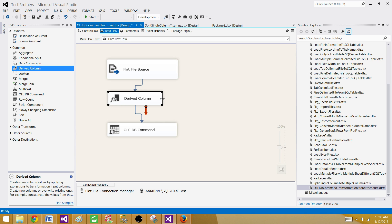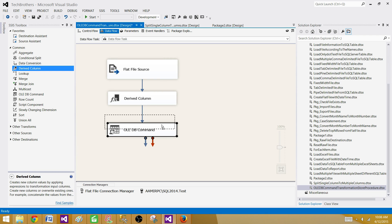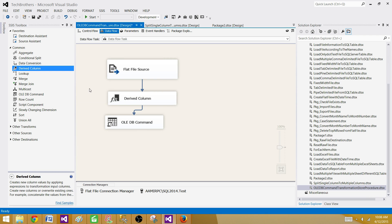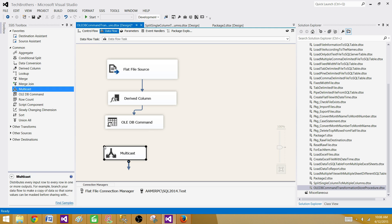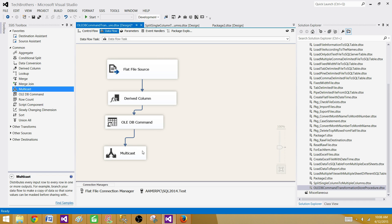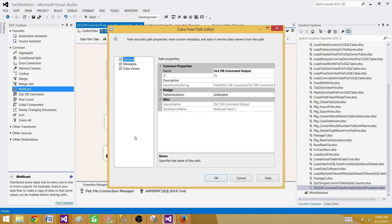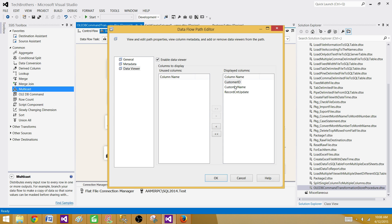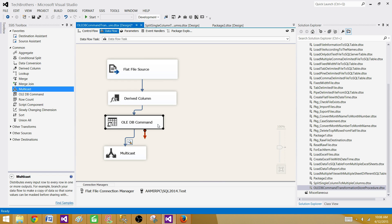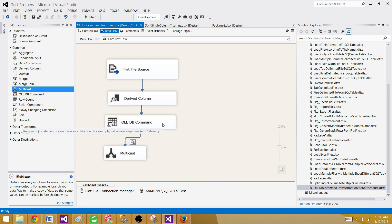Now we want to see the number of records updated with each input row. We can put a multicast here and write the results to a file or a SQL Server table for other purposes. I'll use a multicast and attach a data viewer so we can see the results. The data viewer will show us the input customer ID, customer name, and then the record count updated — that value will be returned by the stored procedure after updating the records in the table.